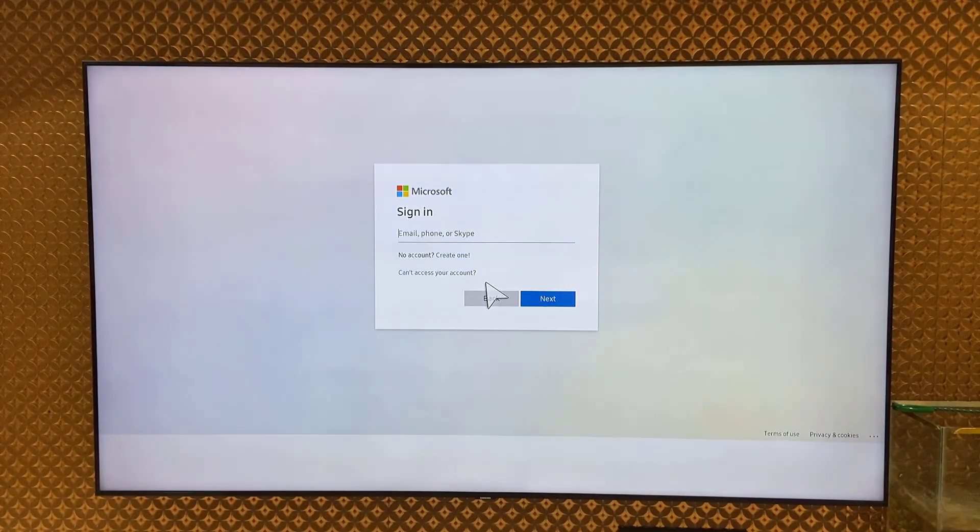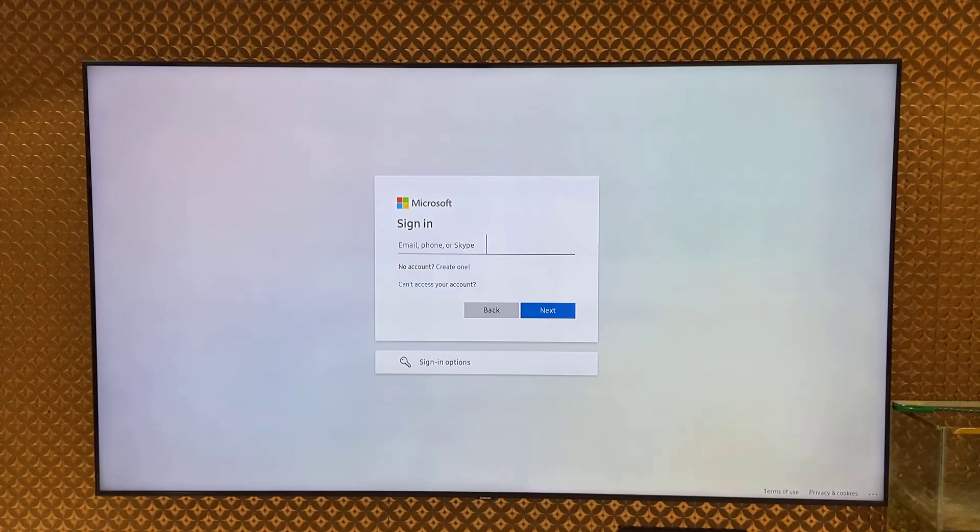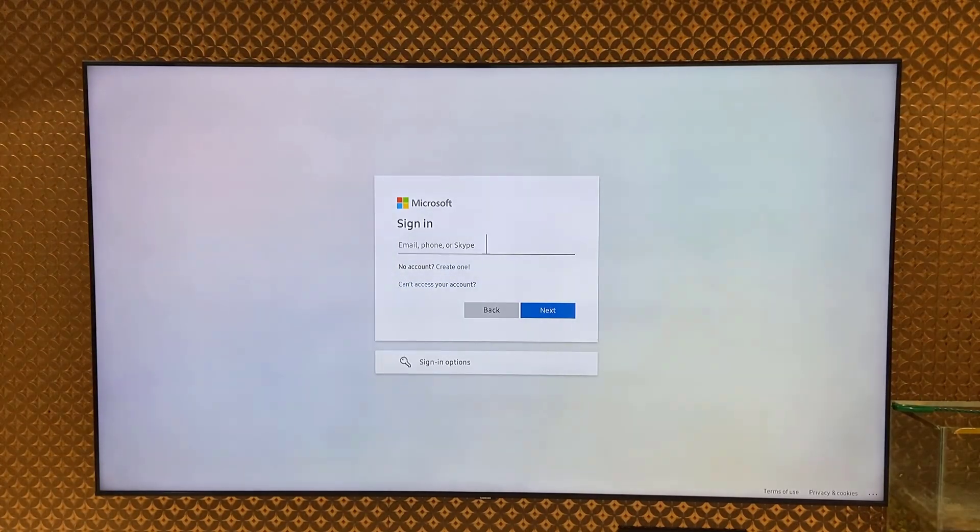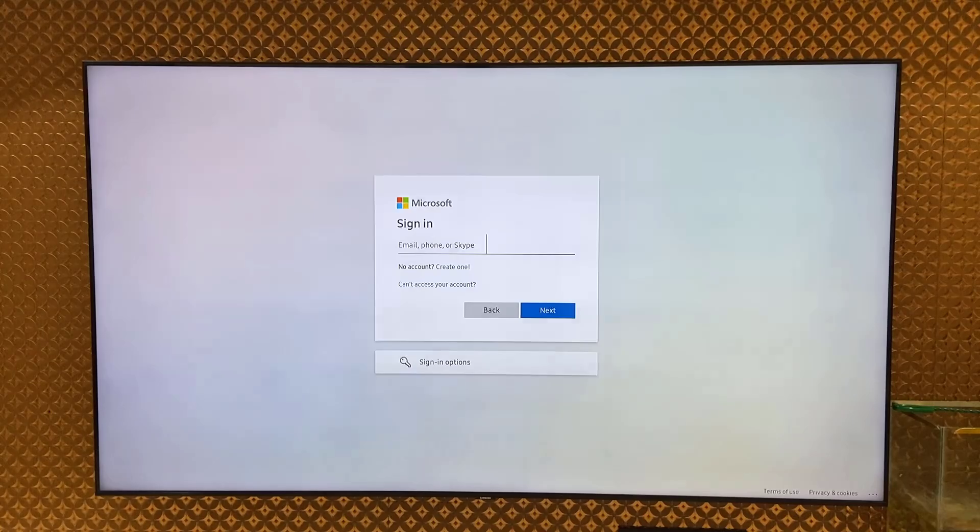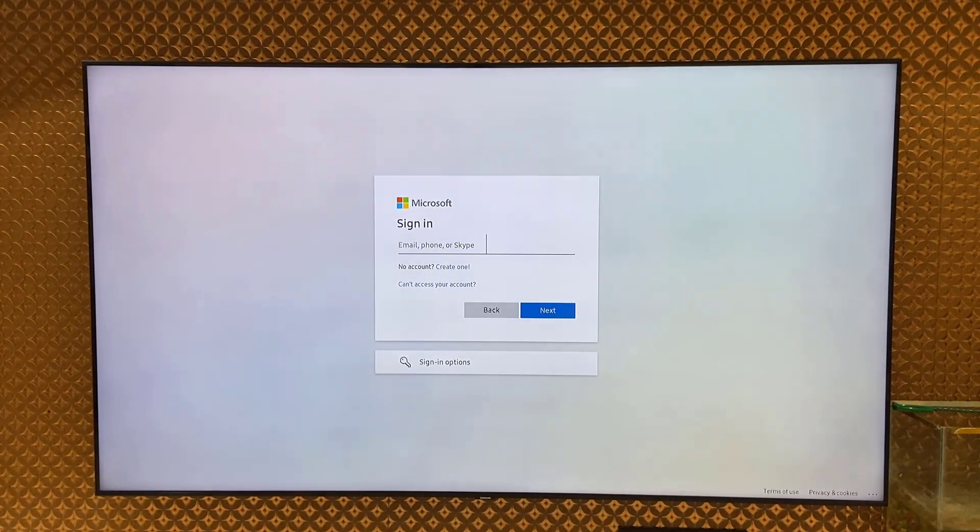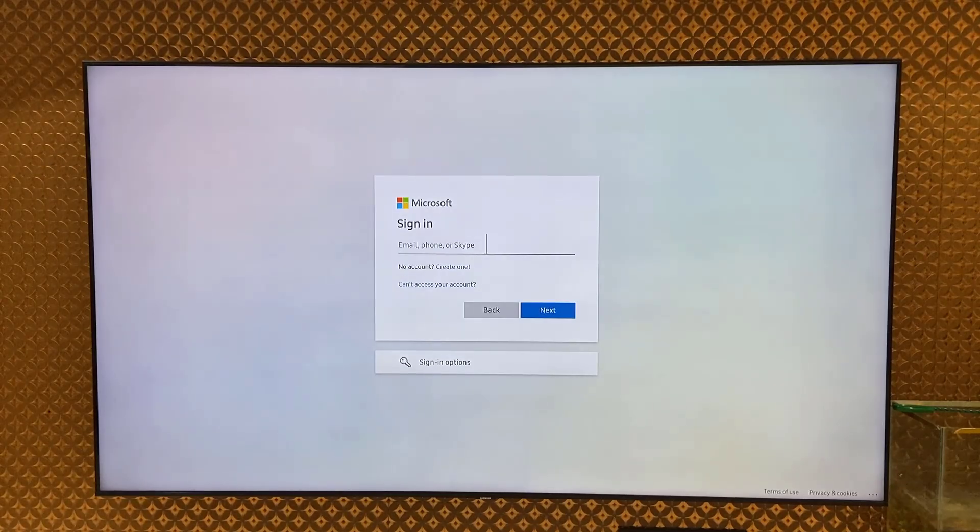So I have an Office 365 subscription. Use the same ID which you purchased the Office 365 with. I am going to use the same ID which I have the Office 365 subscription on. Type your ID and password and then sign in.